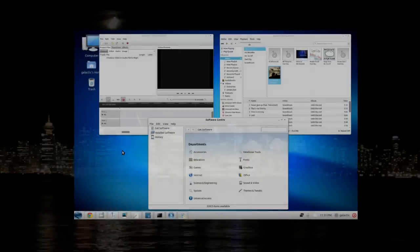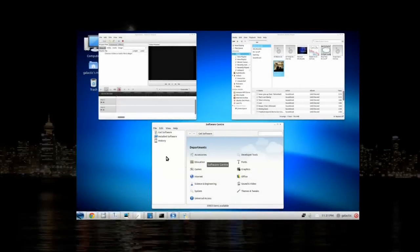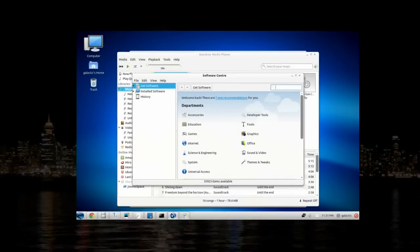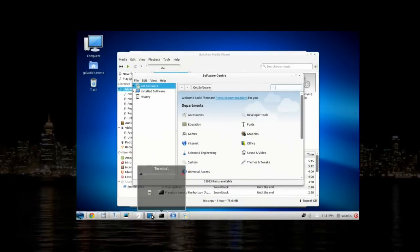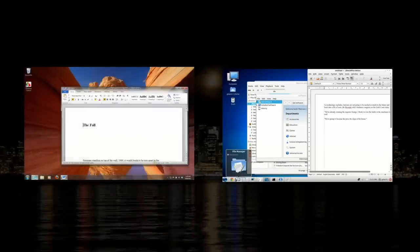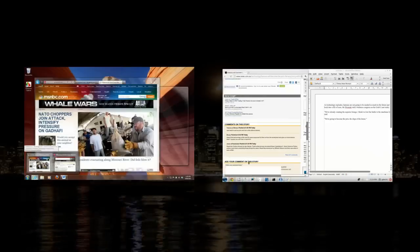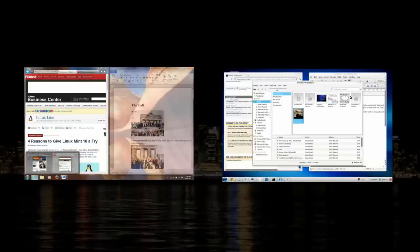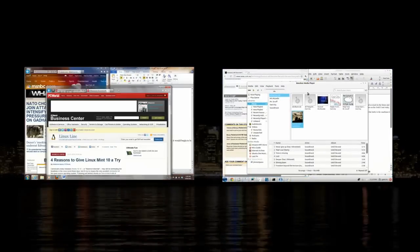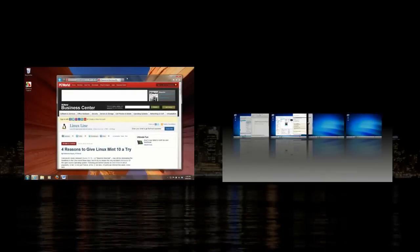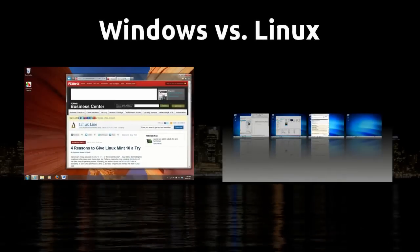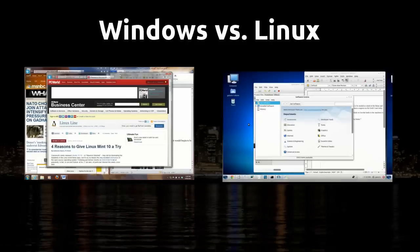But is a Linux system like Zorin OS capable of dethroning the current champion in Windows 7? In this video, I'm going to cover the major features of running Zorin OS and compare those results with Windows 7. Welcome to Windows vs Linux.